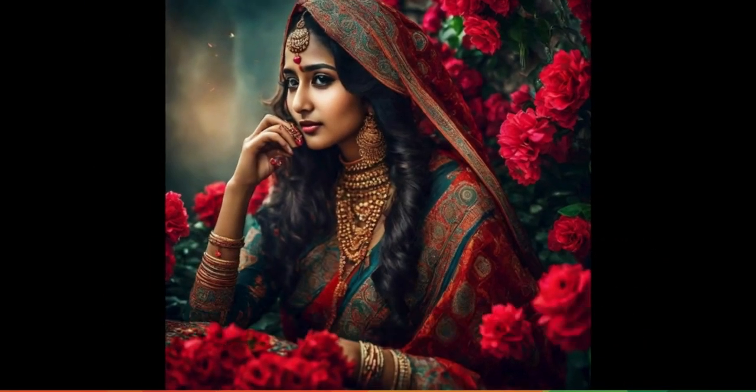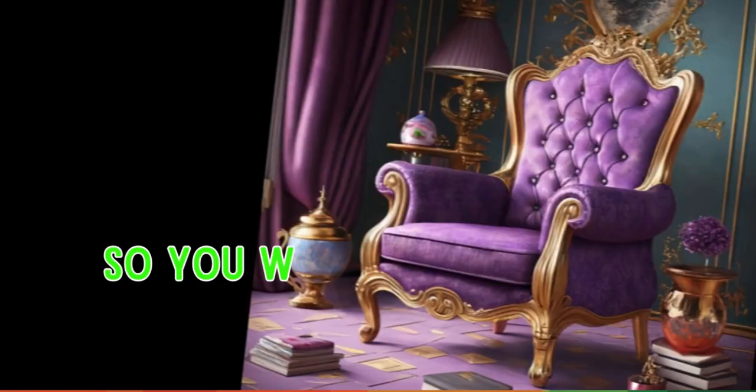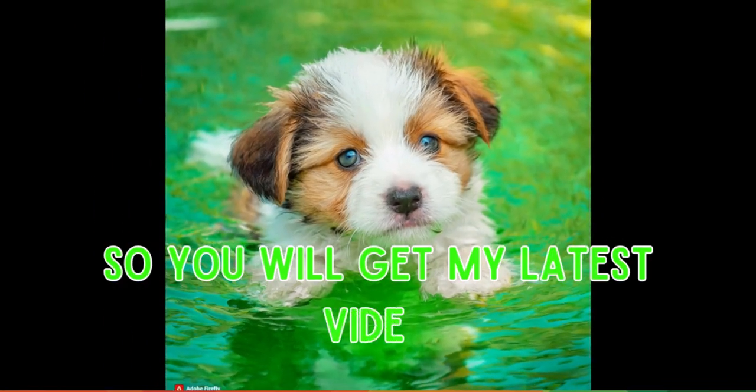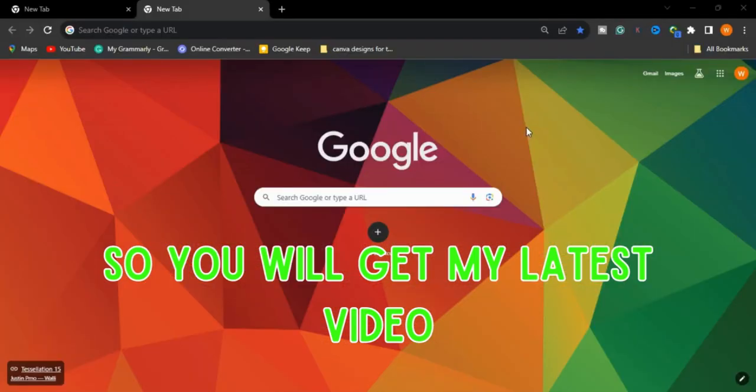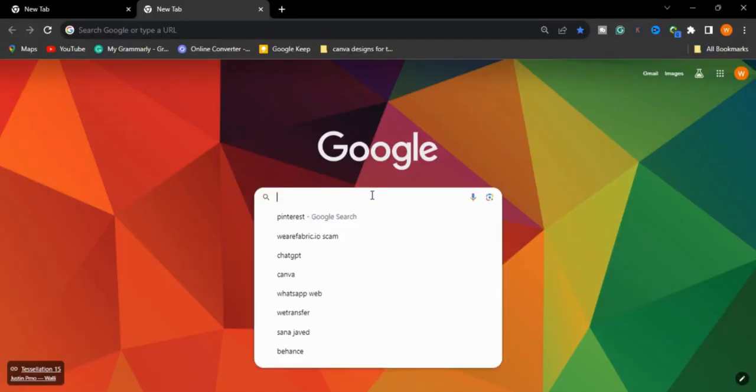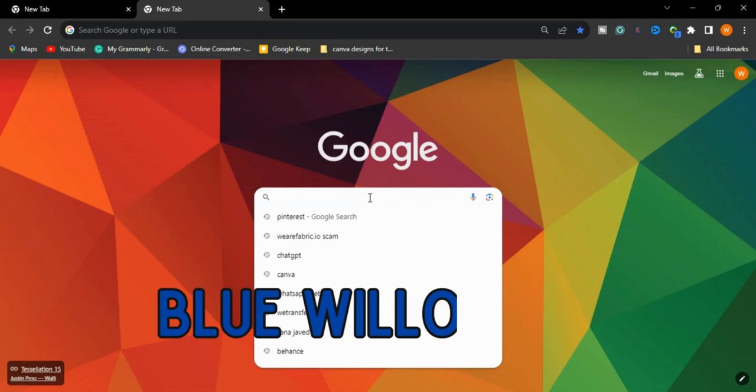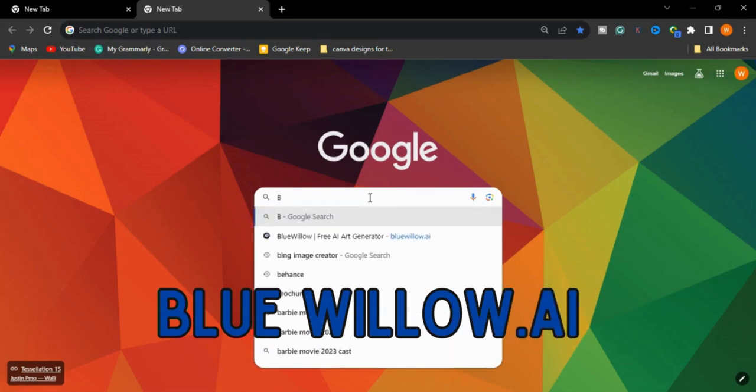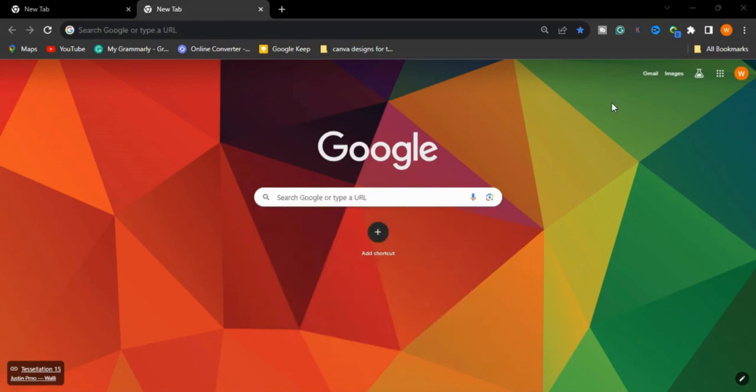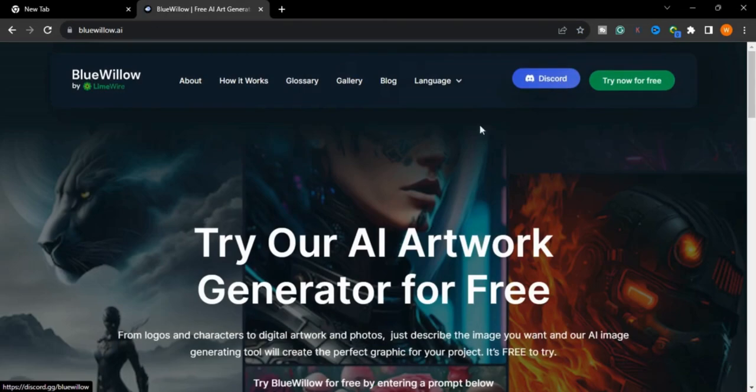and hit the bell icon so you will get my latest videos. We will go to Google and type bluevillow.ai. We will go to Discord and it will give you an invitation link.